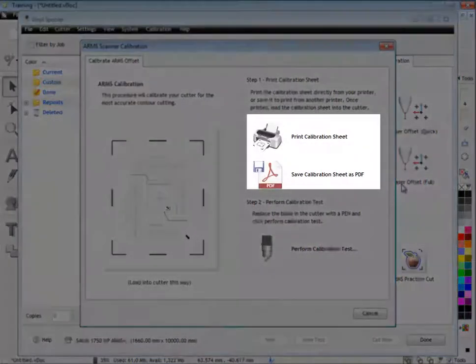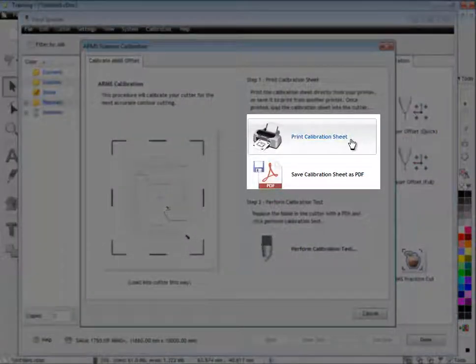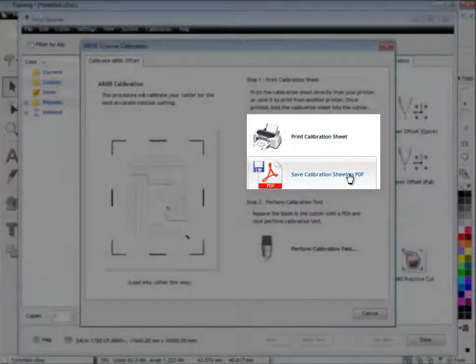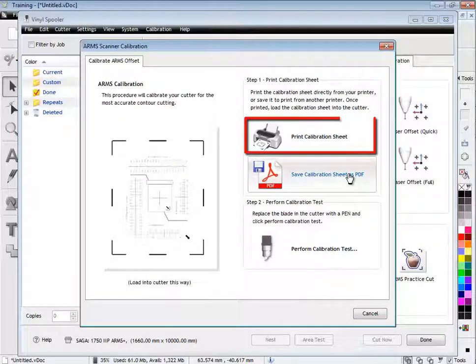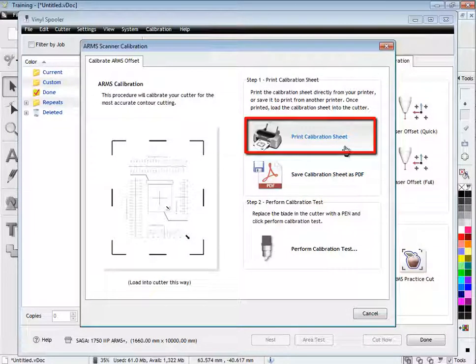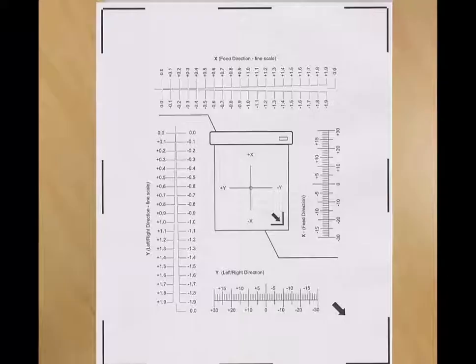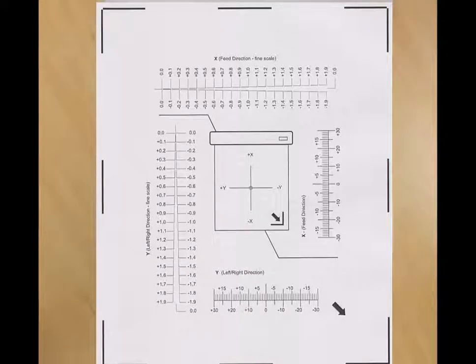We have the choice of either printing the calibration sheet or saving it as a PDF file. In this example, we will simply print it directly to our printer. It is important to make sure it is printed at actual size.